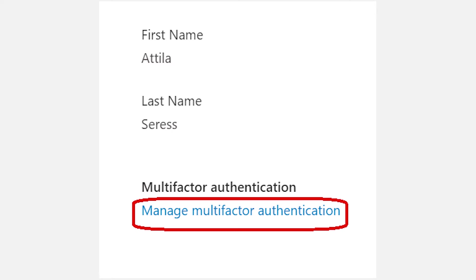Now, what this is going to do is either text your users a code or require them to approve a login from the Microsoft Authenticator app before they can log into their account. Now, don't worry. I know what you're thinking. It's not going to ask them to enter code every day, every time they log into their system. It's only when they add a new device to the account.